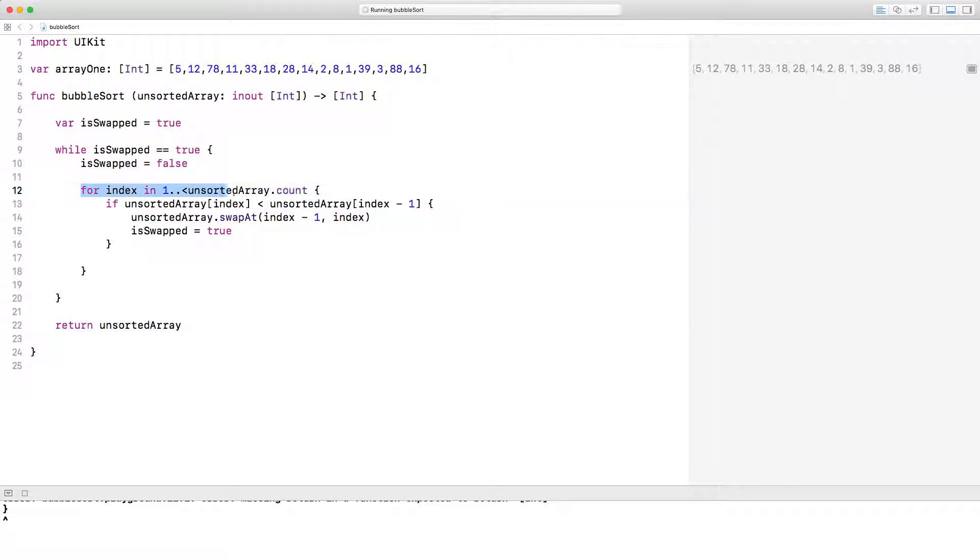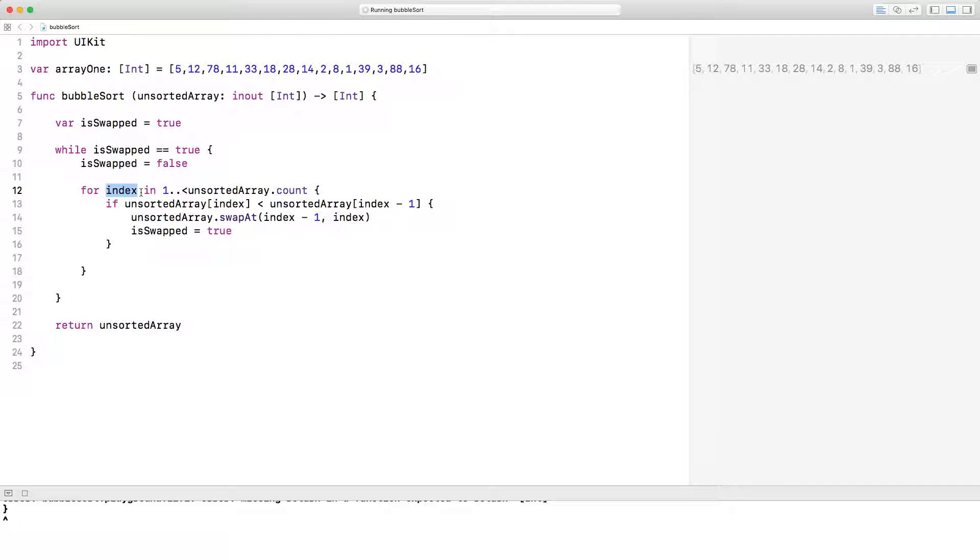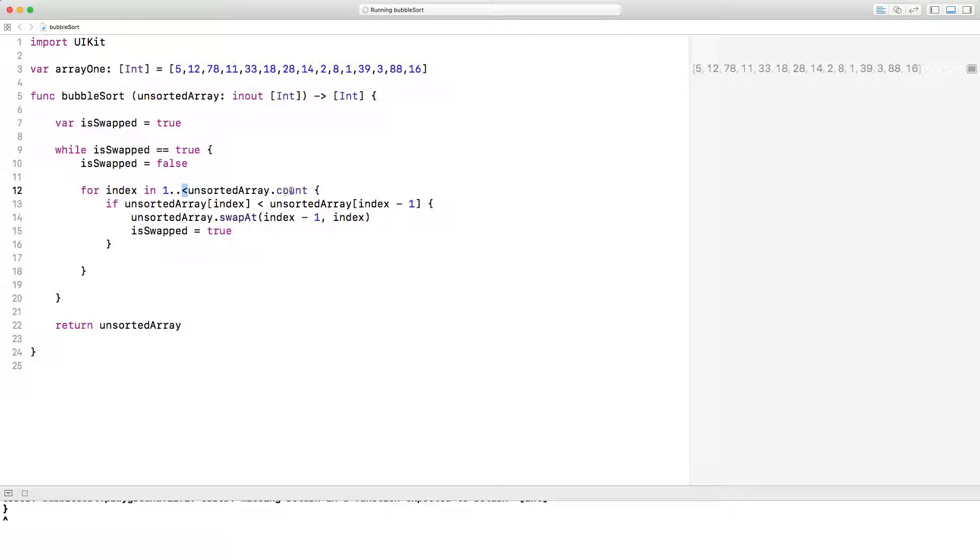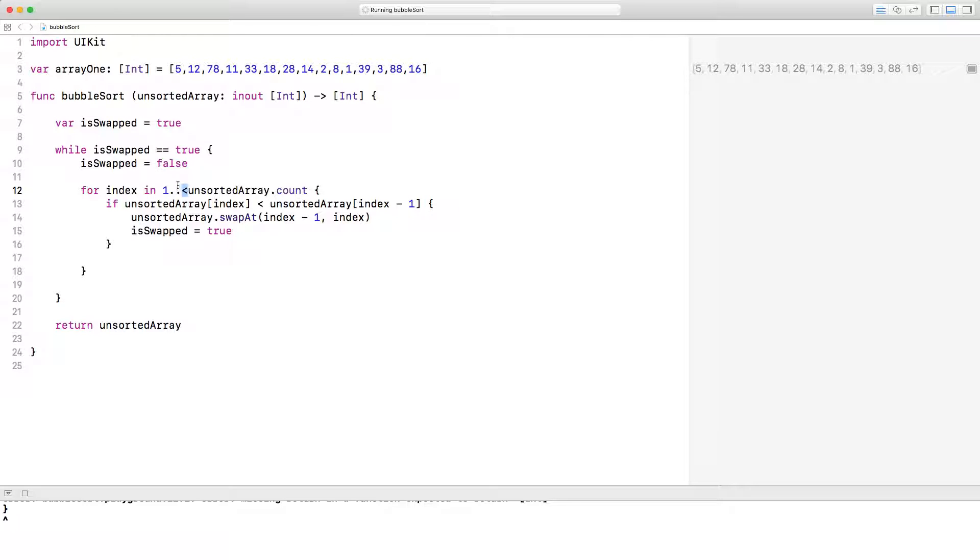We've got a for loop inside of the while loop and the for loop goes from index, and that's our loop index, from one to unsorted array dot count except not including the count. So essentially it's going from one to unsorted array dot count minus one. So in this case it's 15 elements in this array. So it's going to go from one to 15 minus one, so 14, one to 14. And so it's going to do this 14 times.